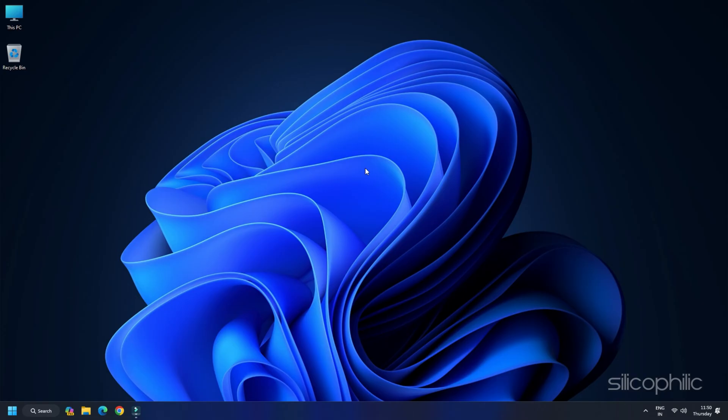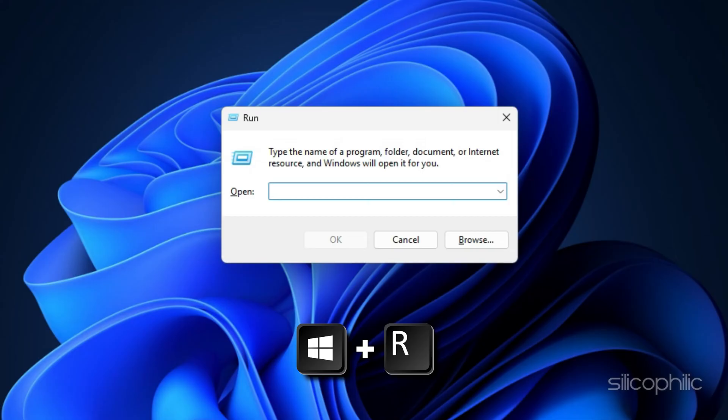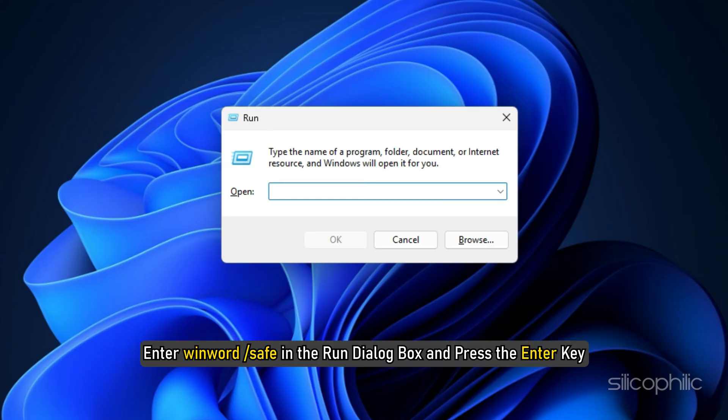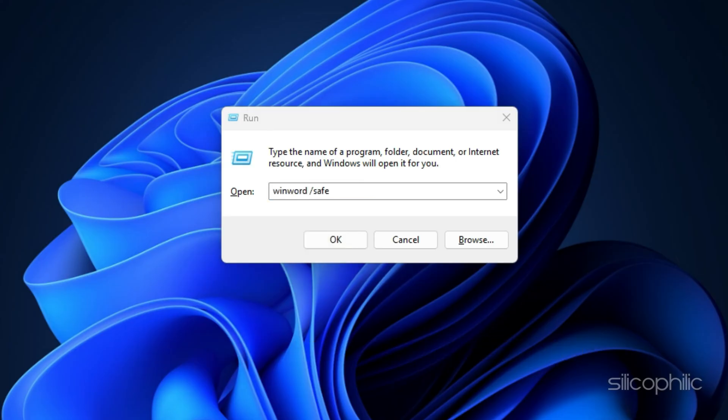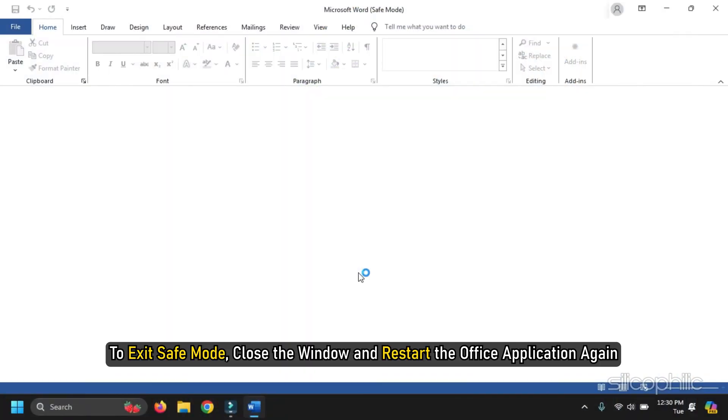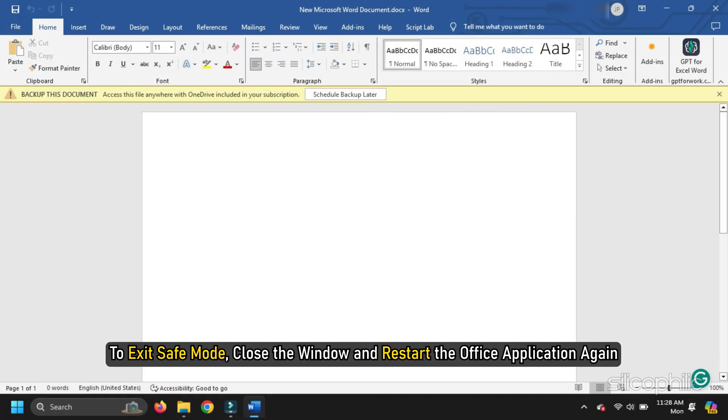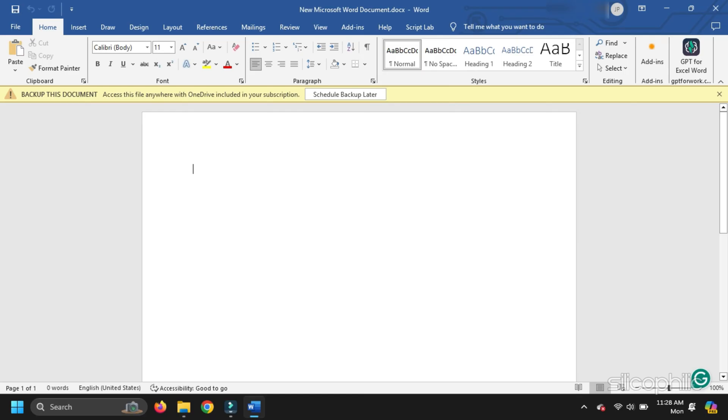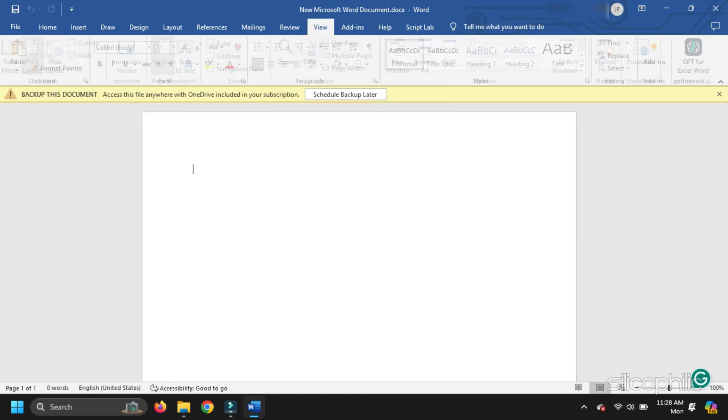Here is how to open Word in Safe Mode. Press Windows plus R keys to open the Run dialog box. Enter Win Word slash Safe in the Run dialog box and press the Enter key. To exit Safe Mode, close the window and restart the Office application again. This will start Office in Normal mode.